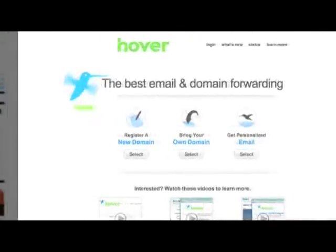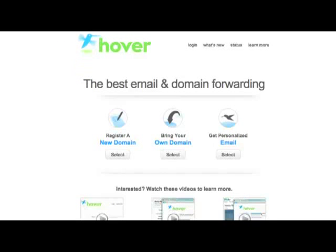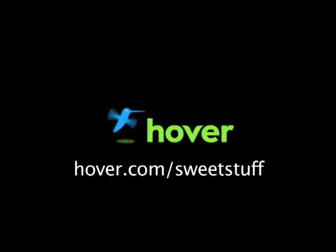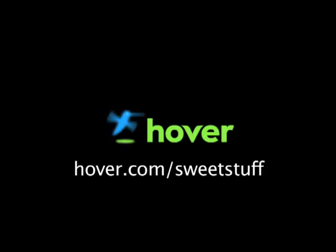Hey, this is Doc. I know a lot of you watch my show, so if you'd like to show your support, head on over to Hover.com slash sweet stuff and get domains for 10% off. To show your support, Hover is easy to use and lets you get domain names and make the most out of them. Thanks.